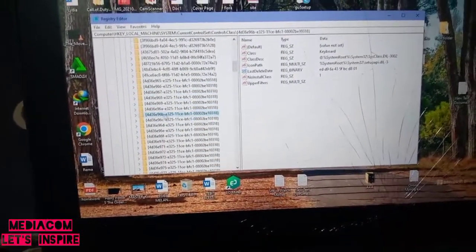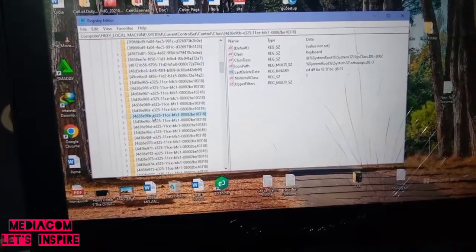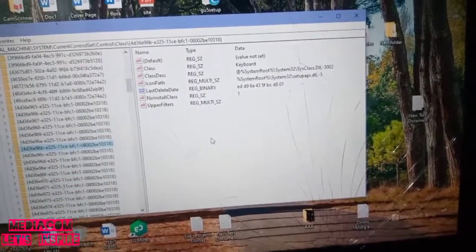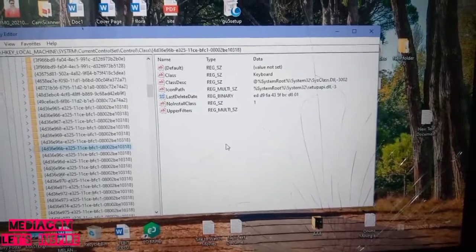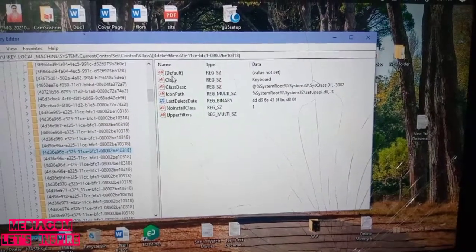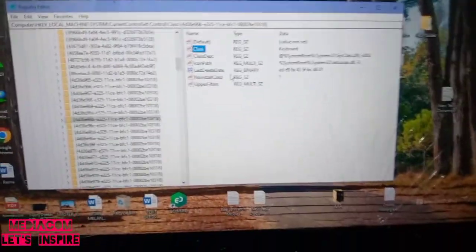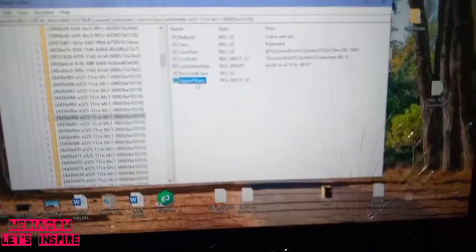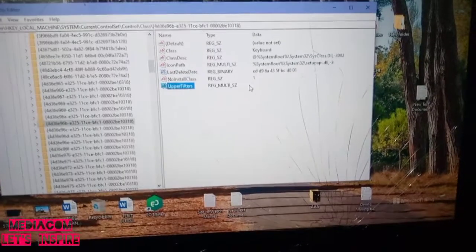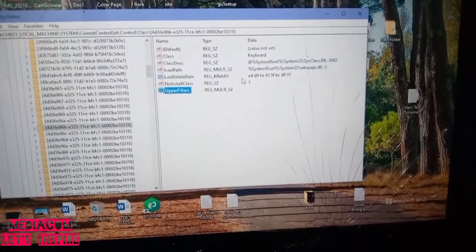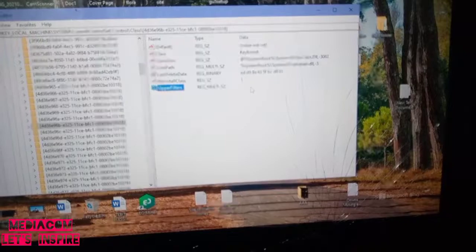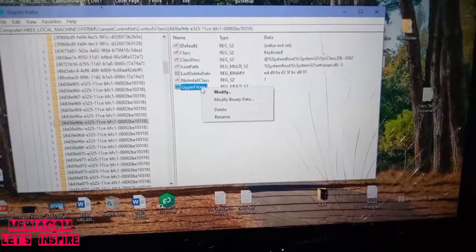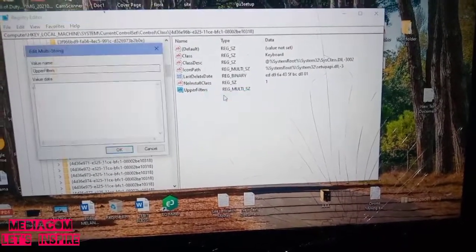Once you're on this, ensure to move to this other side. We'll be working on this side. Make sure your class is set to keyboard and check the upper filter. If it is empty, ensure to follow me up.